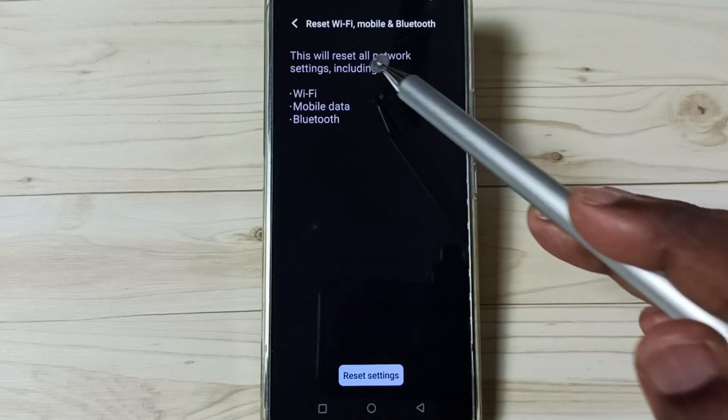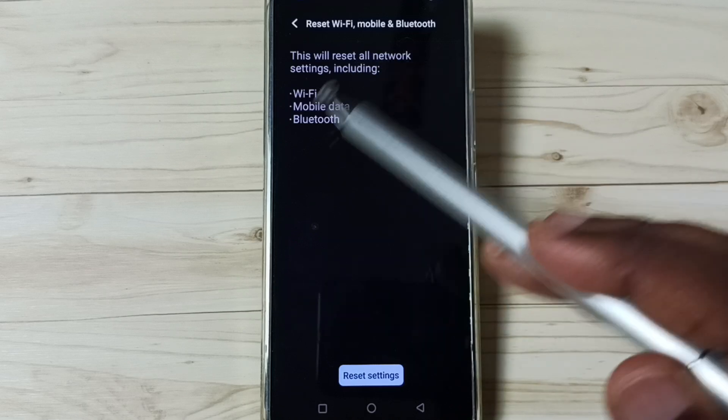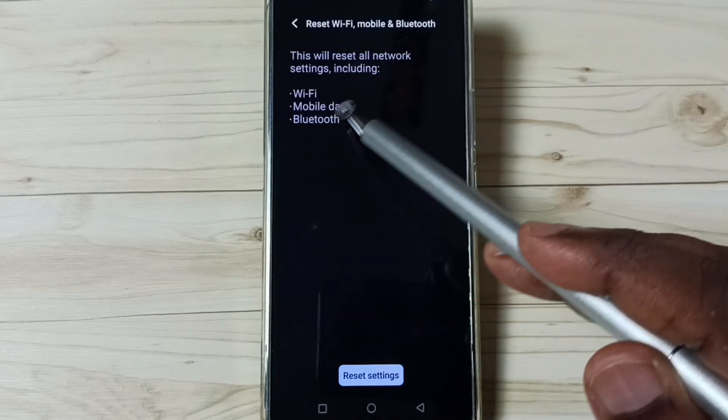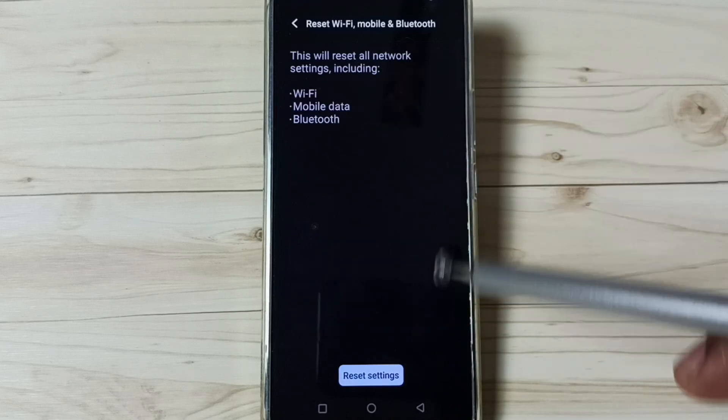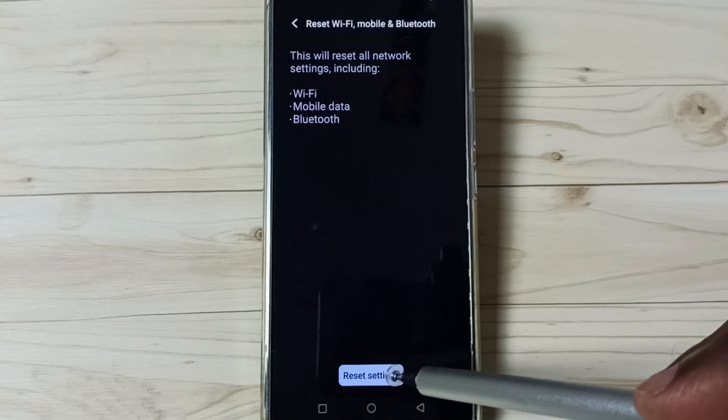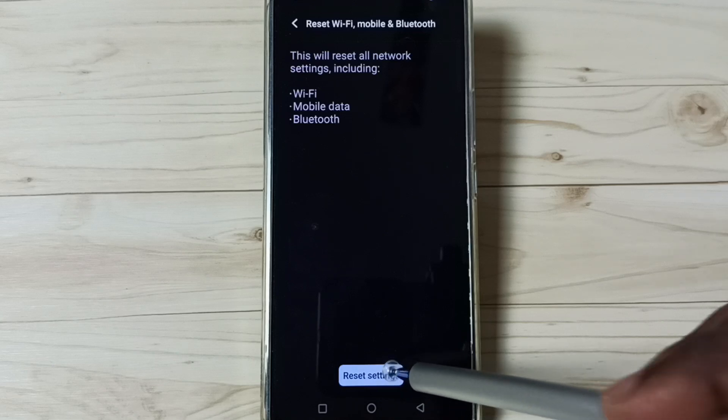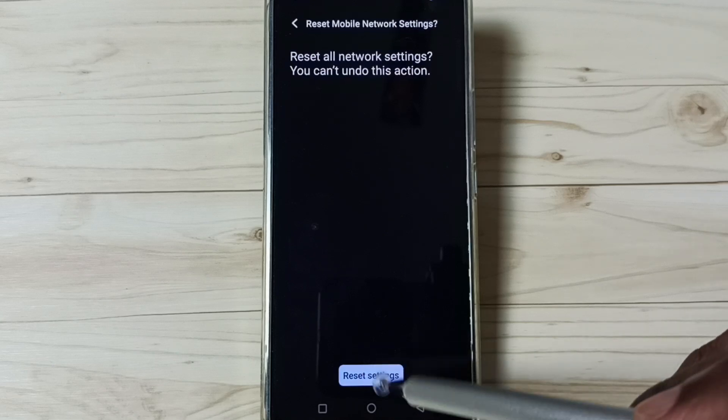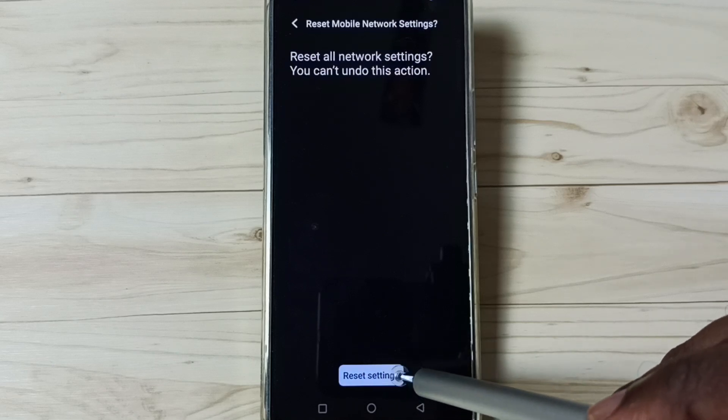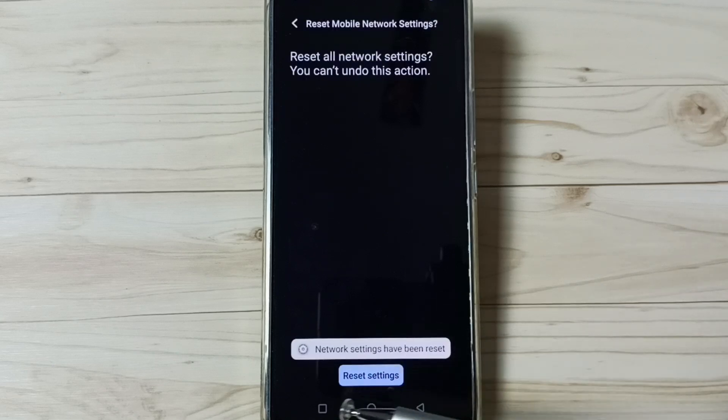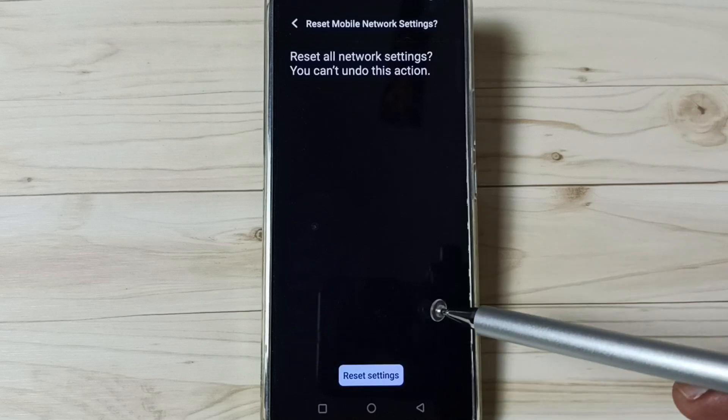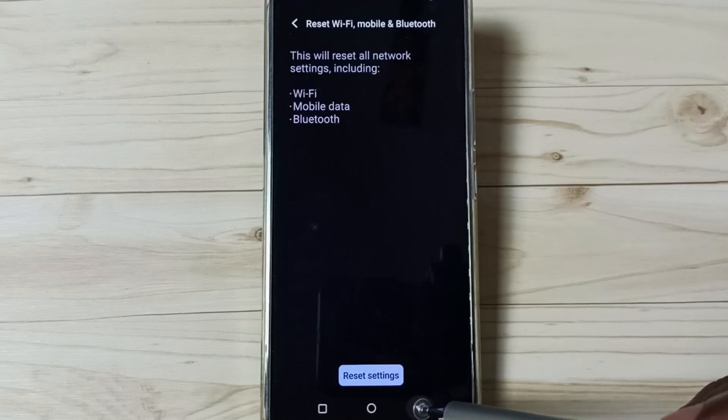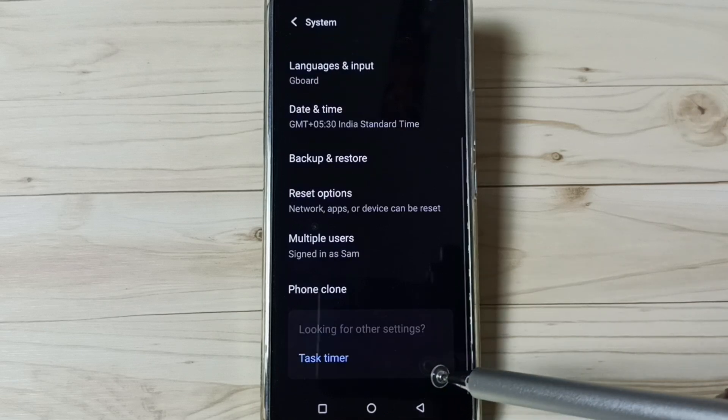It just resets only the Wi-Fi, mobile data, and Bluetooth settings, that's all. Tap on this Reset settings button. Again, tap on Reset settings. Done, network settings have been reset. After this reset operation, you can go back.